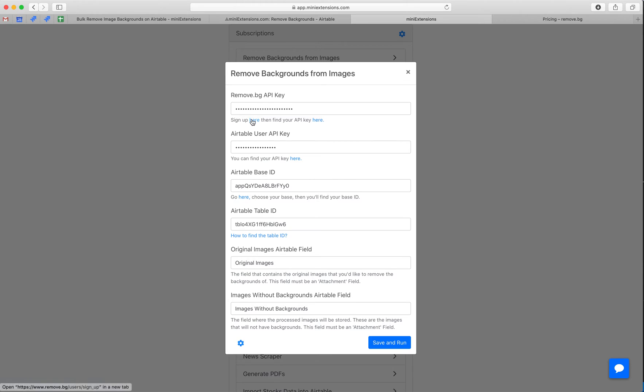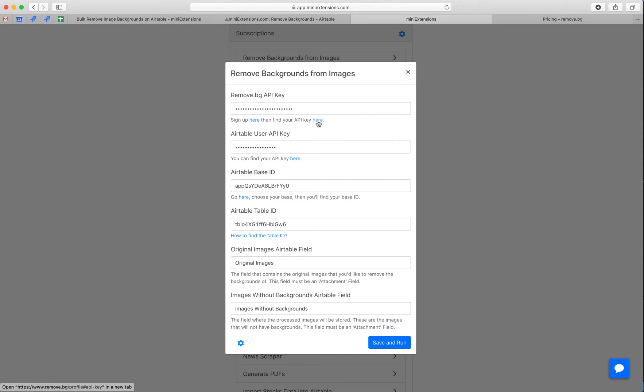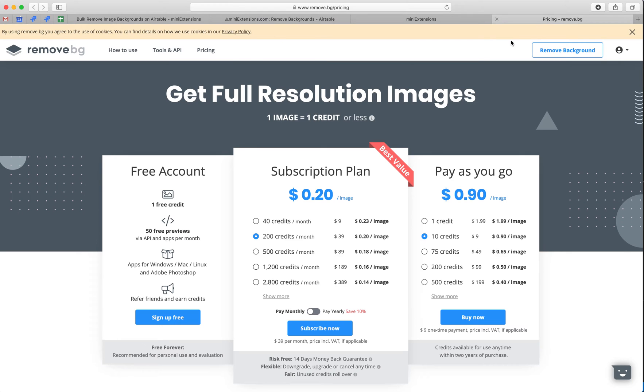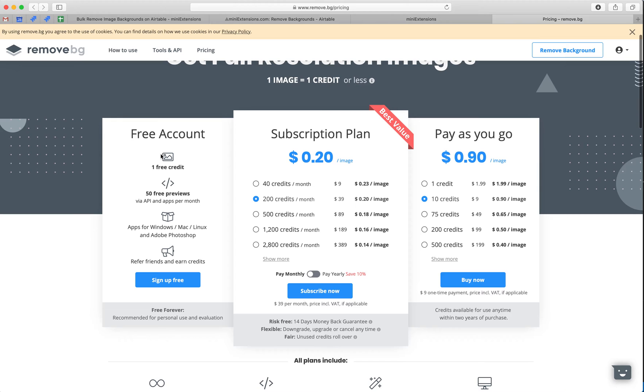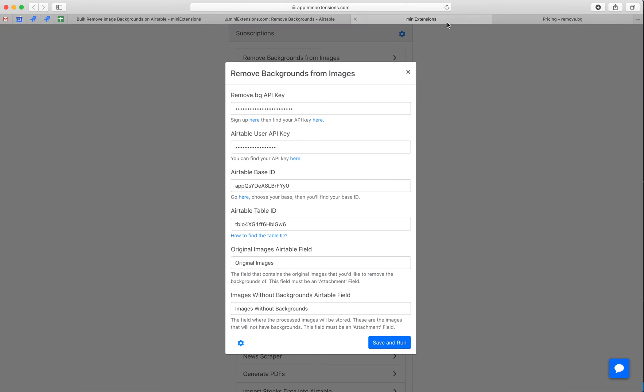So here's the tool. You'll need to sign up for remove.bg. This is a third-party service that we're using. Sign up here, and then grab your API key from here. They've got a pricing plan you should check out. They've got a free plan that gives you up to $50 a month, and then you'll want to pay over that.